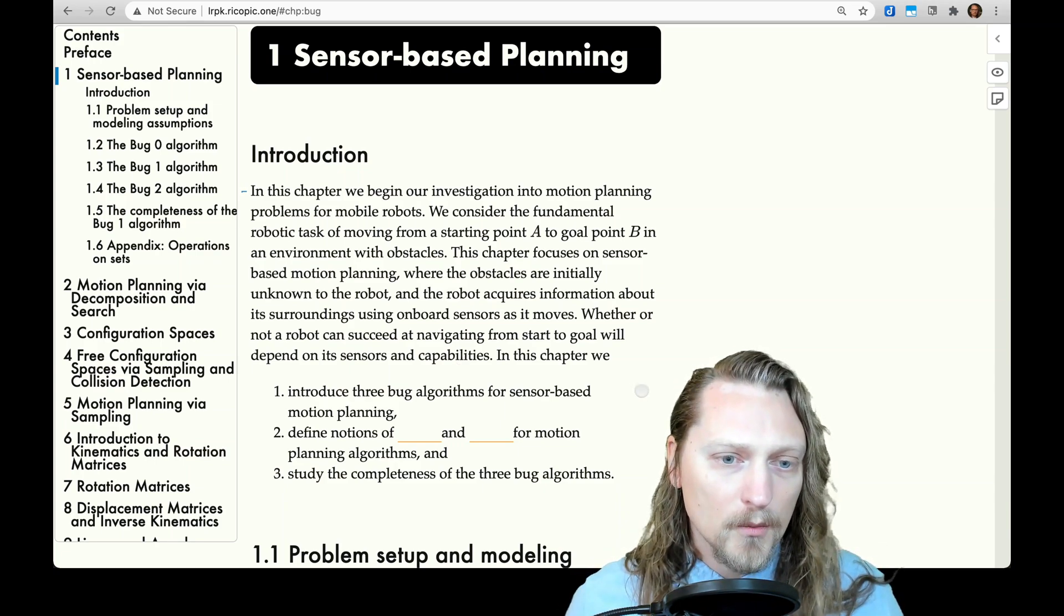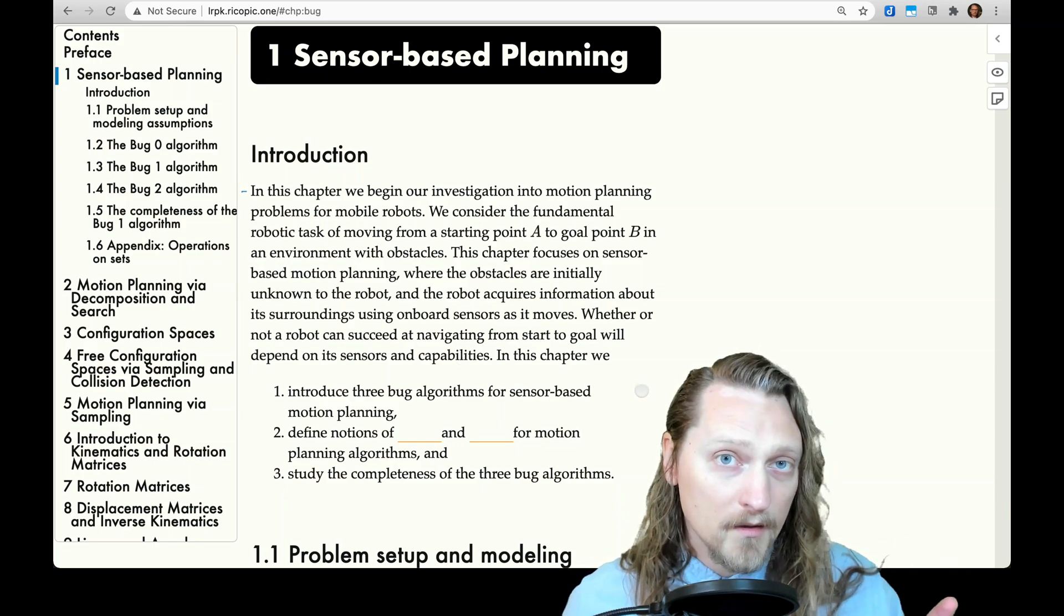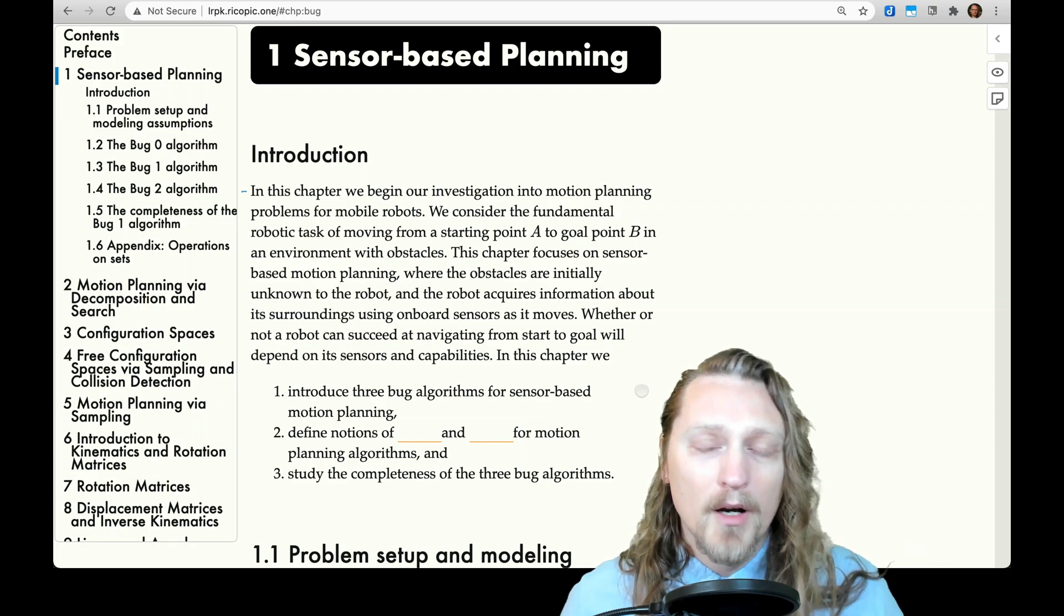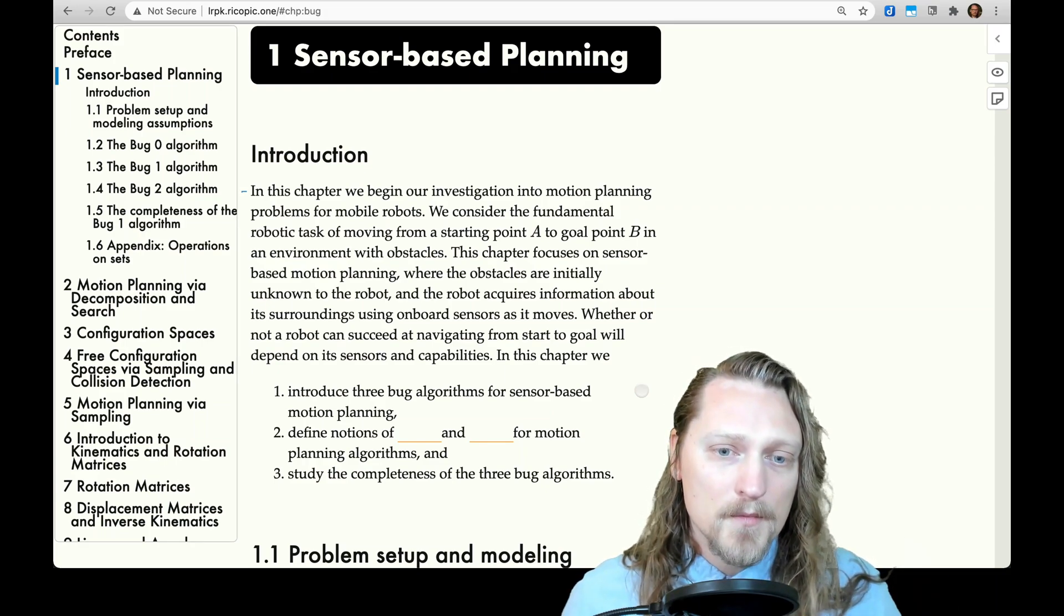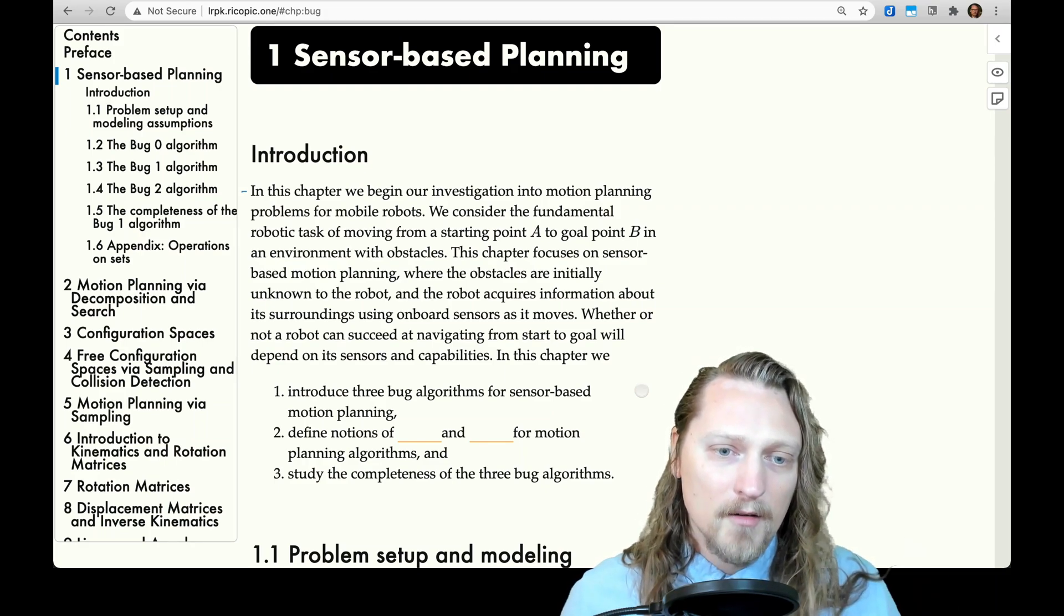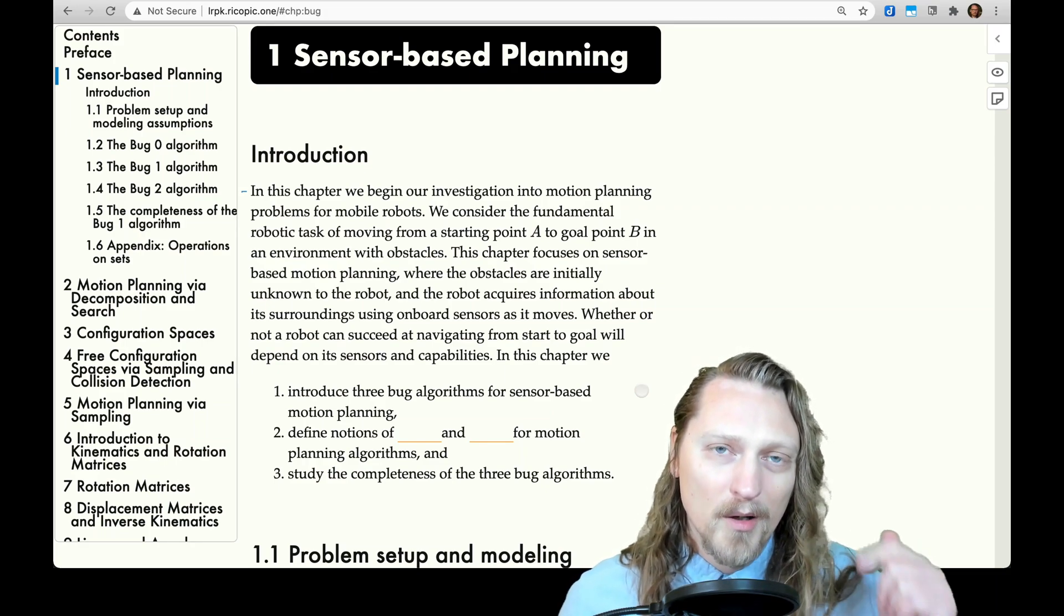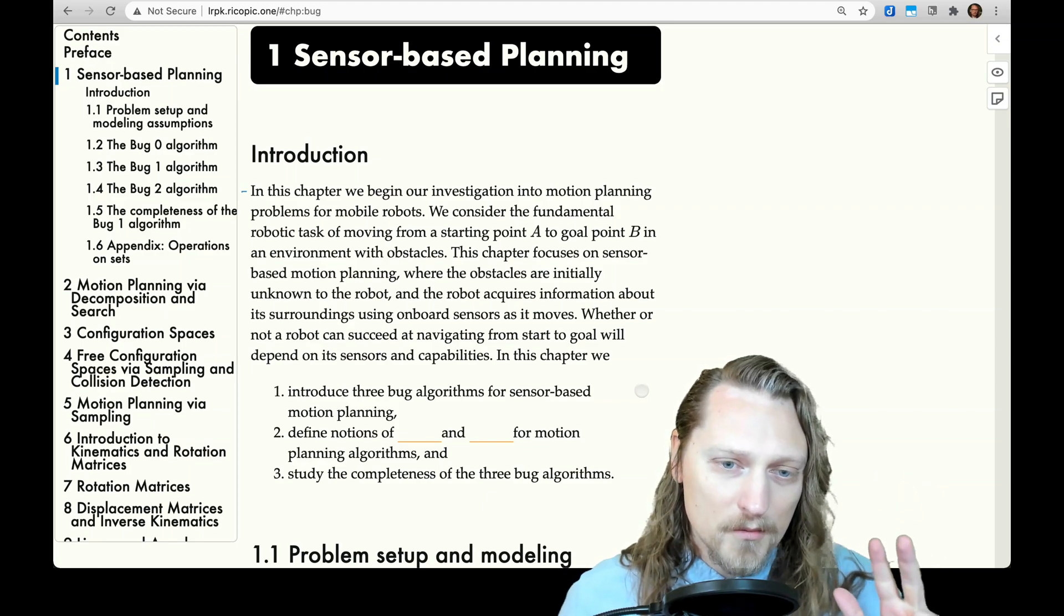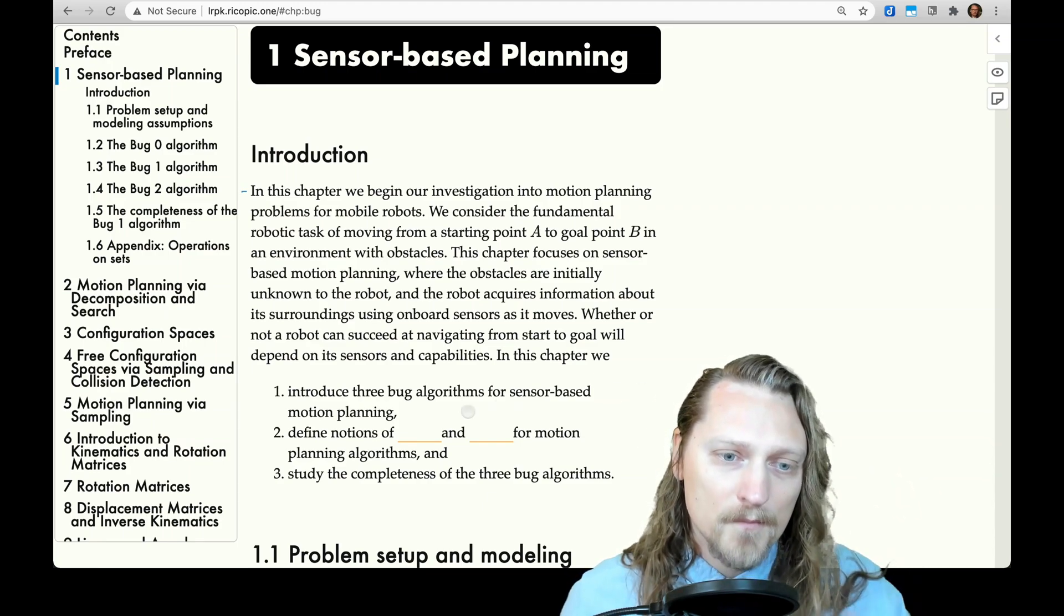In this chapter, we 1. Introduce three bug algorithms for sensor-based planning: bug 0, bug 1, and bug 2.